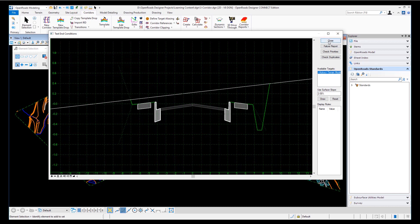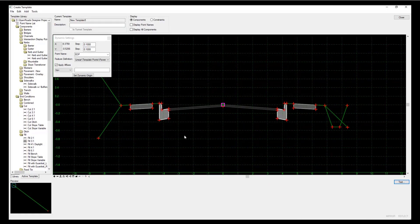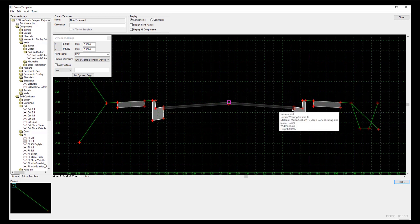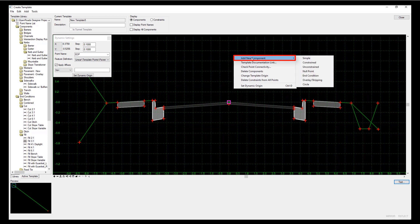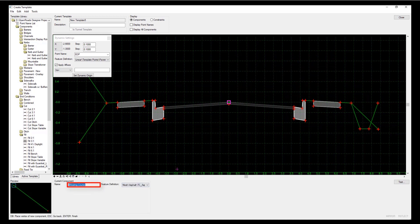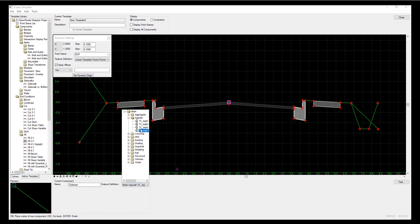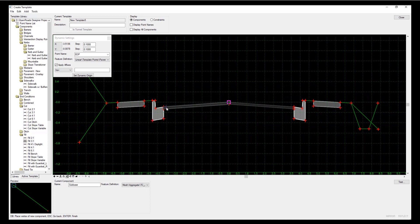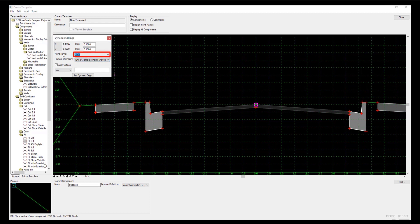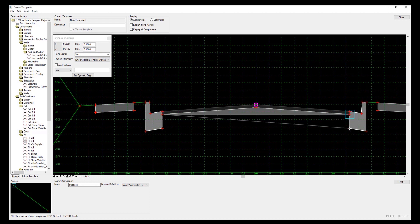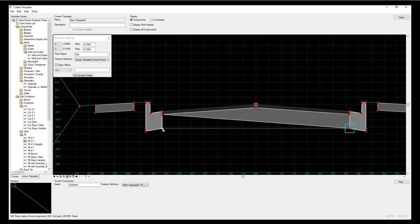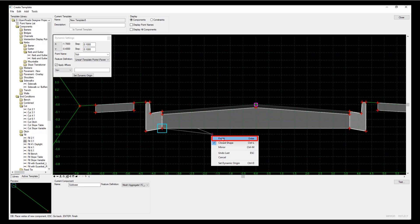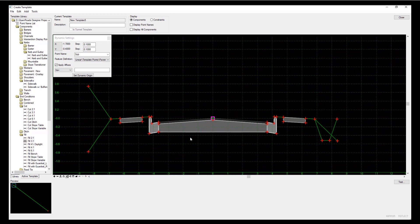That template is created and ready for use at a later date. If I did have to add something - let's say I wanted to add just a bottom component - right-hand mouse button, I can add another component. This time I'm going to use a constrained component. Call it sub base and give it some aggregate feature definition, aggregate type A. Because it's constrained, I'm just going to click to the various points that are in there to make a very simple sub base, then right-hand mouse button, finish. And that is my completed template.